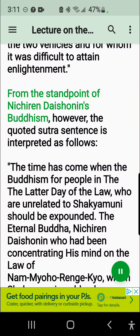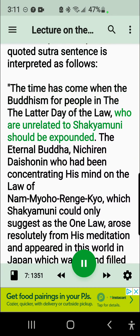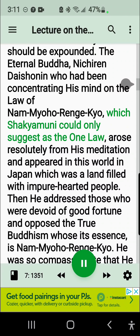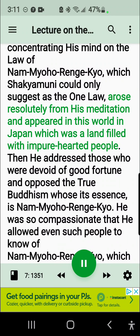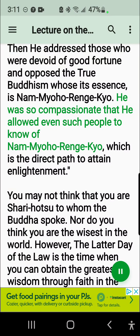From the standpoint of Nichiren Daishonin's Buddhism, however, the quoted sutra sentence is interpreted as follows. The time has come when the Buddhism for people in the latter day of the law, who are unrelated to Shakyamuni, should be expounded. The eternal Buddha, Nichiren Daishonin, who had been concentrating his mind on the law of Nam-myoho-renge-kyo, which Shakyamuni could only suggest as the one law, arose resolutely from his meditation and appeared in this world in Japan, which was a land filled with impure-hearted people. Then he addressed those who were devoid of good fortune and opposed the true Buddhism whose essence is Nam-myoho-renge-kyo. He was so compassionate that he allowed even such people to know of Nam-myoho-renge-kyo, which is the direct path to attain enlightenment.